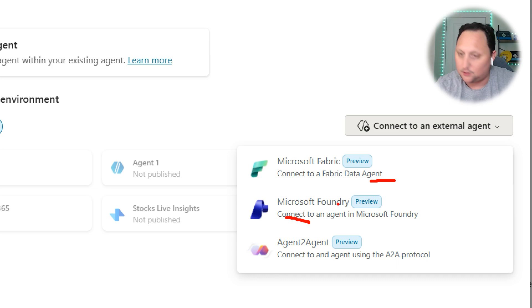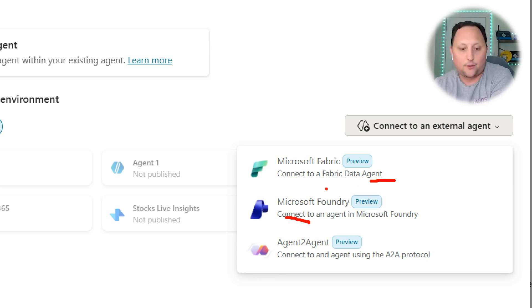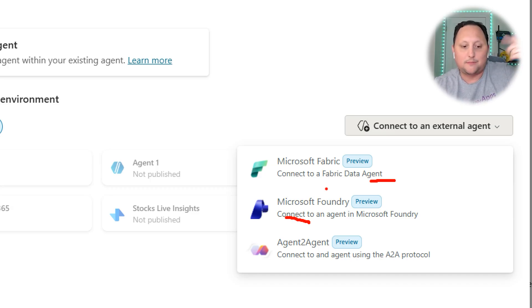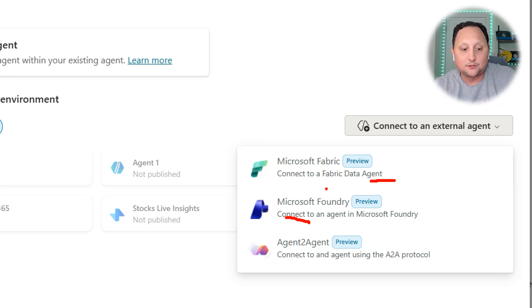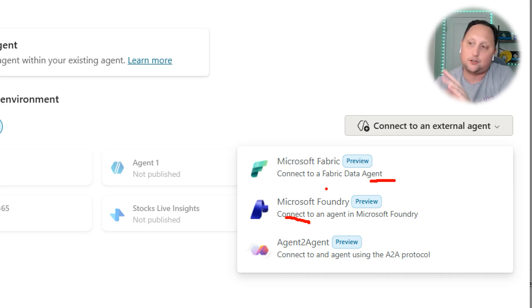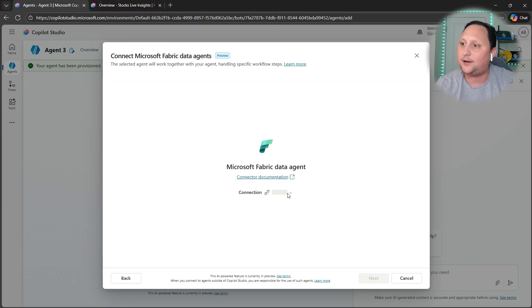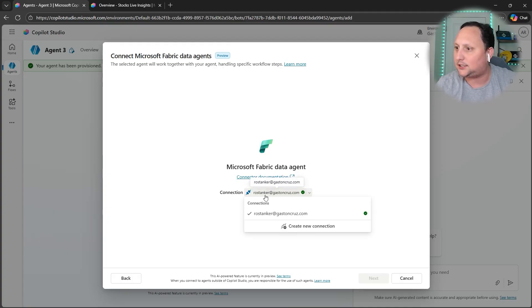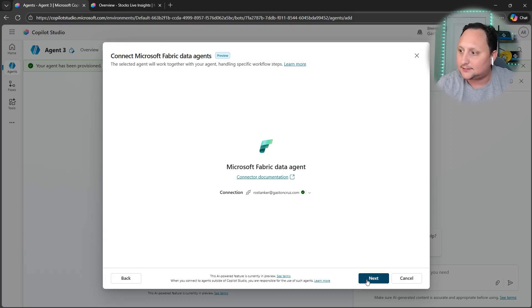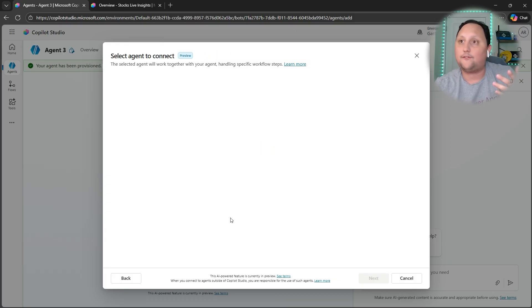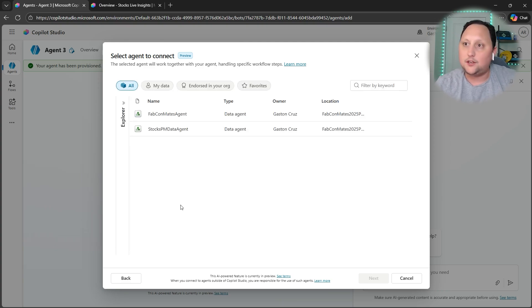We're going to click here. As you can see, we have Microsoft Fabric, we have Microsoft Foundry, and Agent to Agent. Microsoft Fabric is what Gaston showed us: how to create a Data Agent. The next level maybe of automation or creating agents is using Microsoft Foundry, so you can create a smarter agent. And also Agent to Agent connection. Let's select Microsoft Fabric. I'm already connected here, I'm going to use that connection.